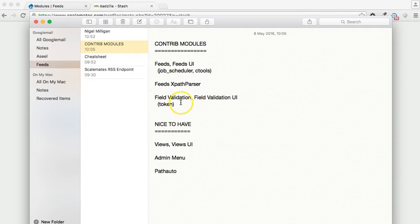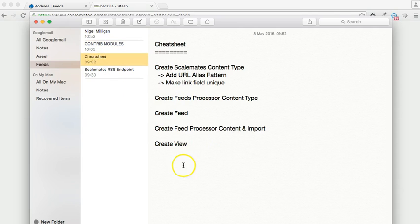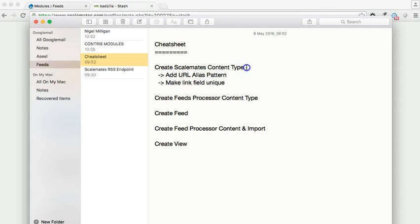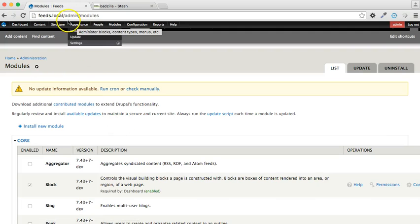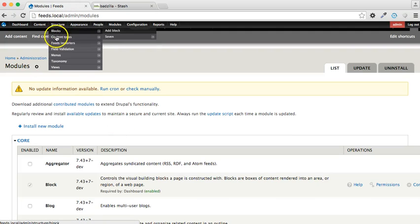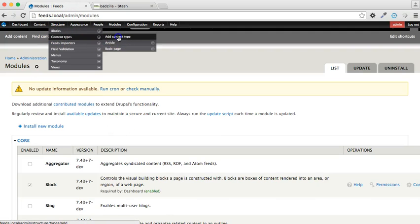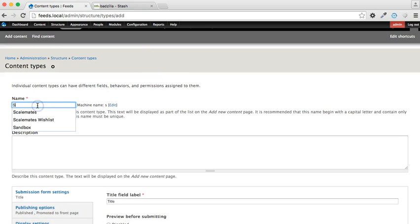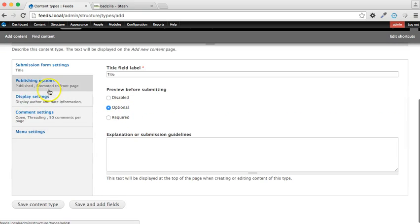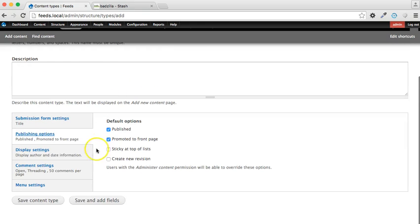Okay, so if we now go to my cheat sheet and assuming I have now enabled all those modules I've just listed, we need to create a content type to hold the content which we're going to be retrieving from Scalemates website. So to achieve that, we're going to go to content types, add content type Scalemates, and turn a few things off.